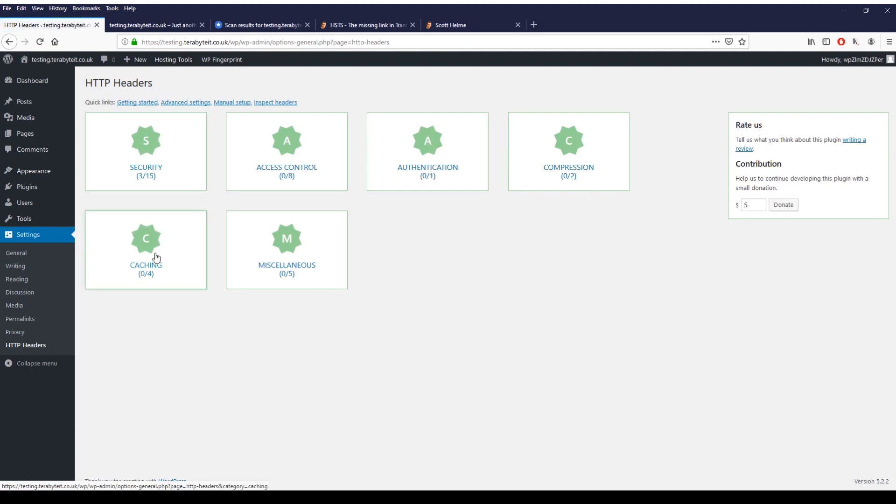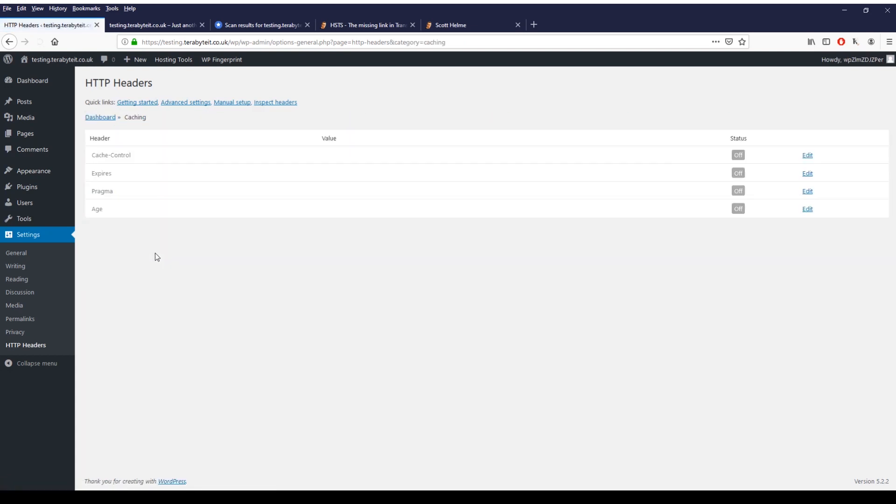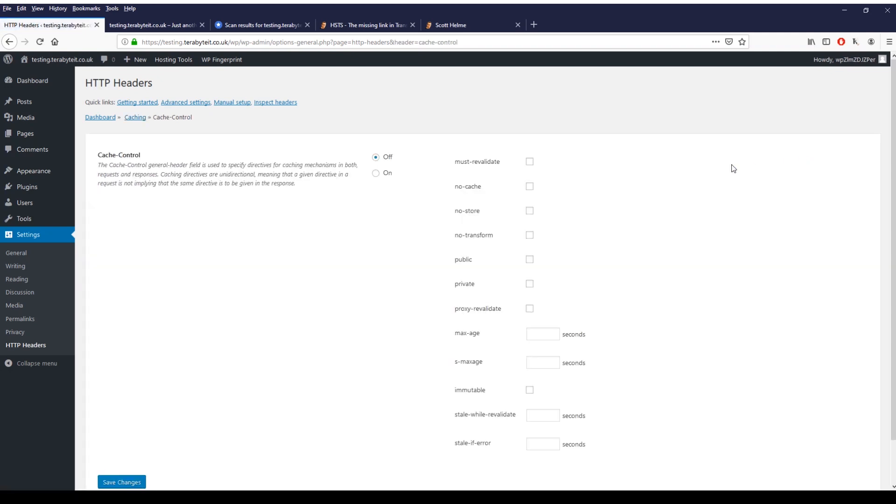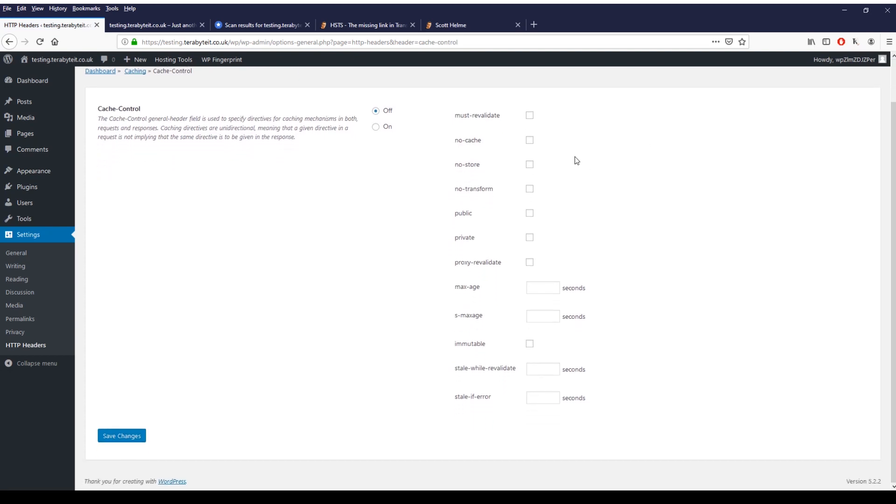What we'll do is we'll go to another one for caching. In here you can see cache control, expires, pragma, and age. For cache control you can say edit and in here you can see all the different options you can do for caching.